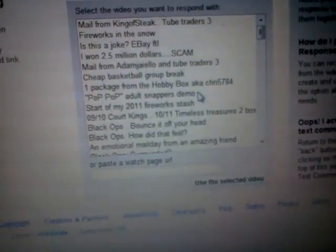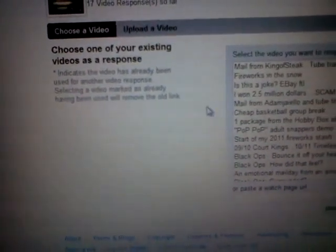Then over here, it'll say 'create a video response.' Then you have several options. You can choose an existing video — there are my existing videos, just click on one of them, boom, load it up. Or you can create another one through there. Click start, just begin uploading your video response.